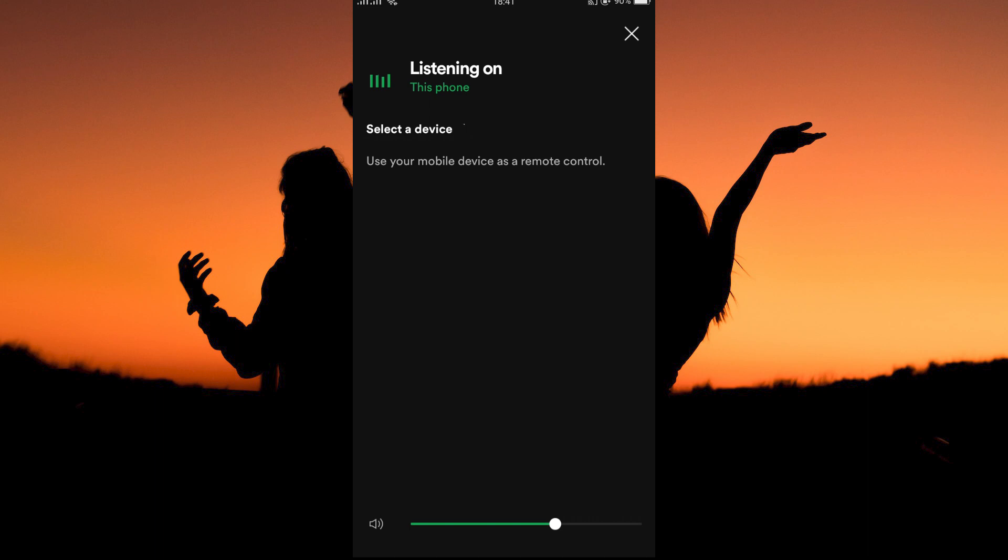At the top, you will see listening on. This is your current device. Here, Spotify will search for devices that are discoverable. Once the devices are found, just tap them and you will be connected with that device.